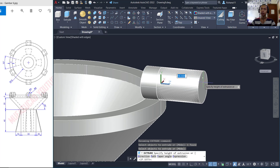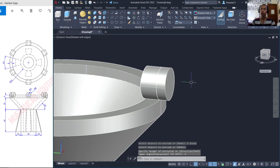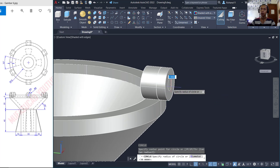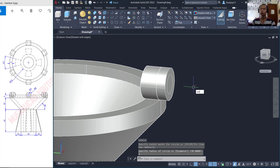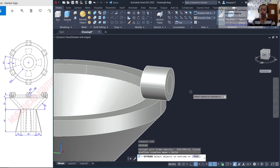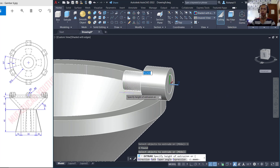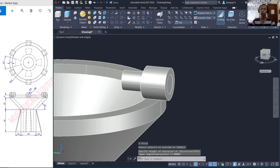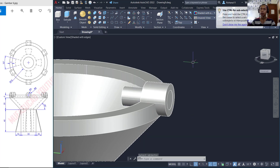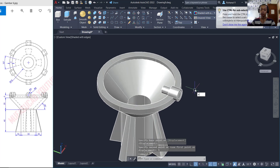Create a circle starting from this center point with radius 3, and use the Union command to combine these objects. Then use Extrude to extrude the circle objects to this point, and move these two objects to the bottom 5, then press Enter.